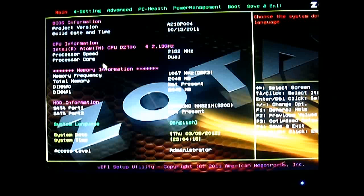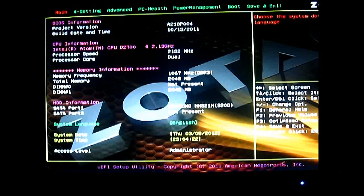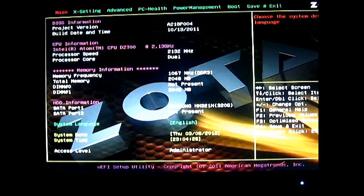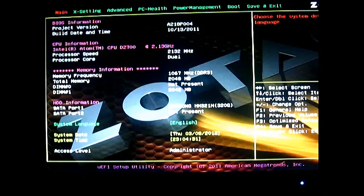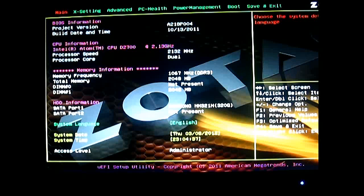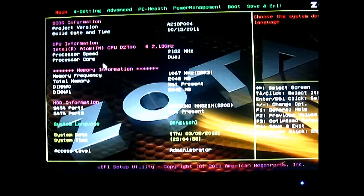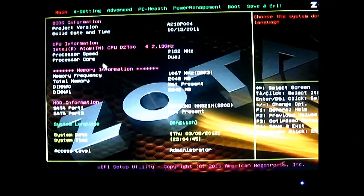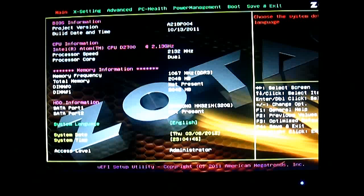Here on the first tab we have the main tab. It shows you the BIOS information, the last build date and time. You have the CPU information. This one is using the Intel Atom D2700 at 2.13 GHz. It is a dual core Atom processor based on the Cedar Trail NM10 Express chipset by Intel. And here is your memory information. You can see what memory frequency it is running at. It is actually running at 1066 MHz DDR3, and we have a single DIMM populated with 2 GB of DDR3 SO-DIMM memory.